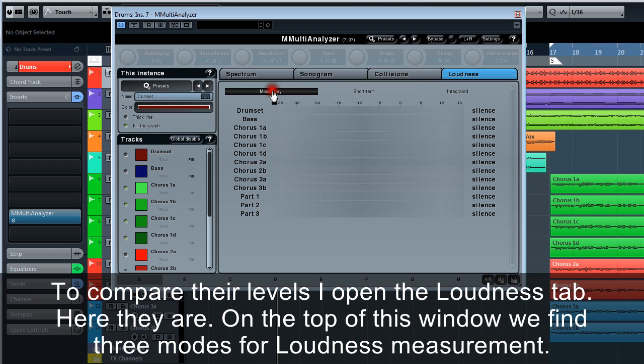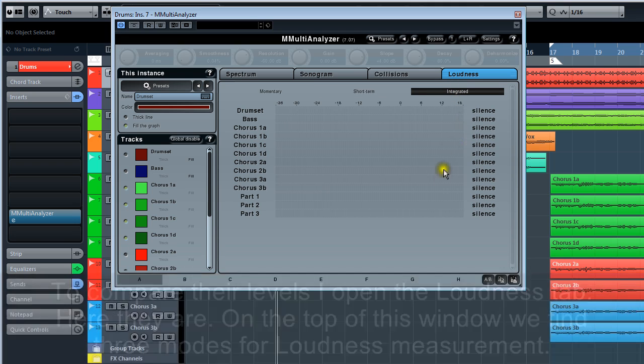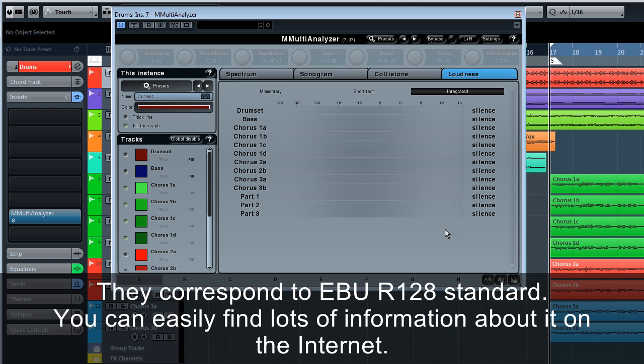On the top of this window, we find three modes for loudness measurement. They correspond to EBU R128 standard. You can easily find lots of information about it on the net.